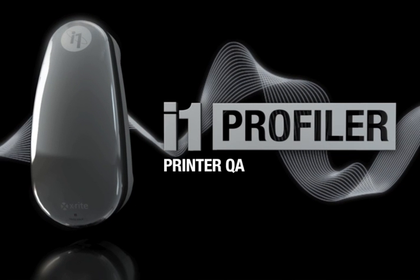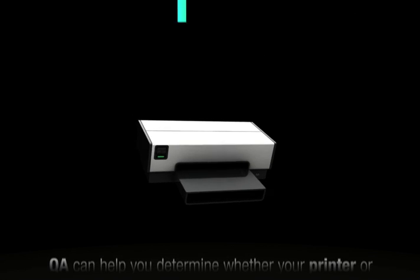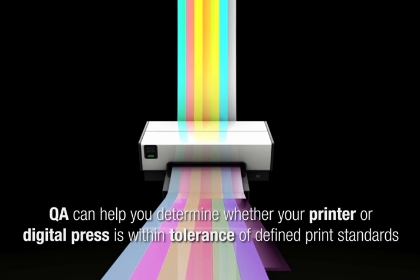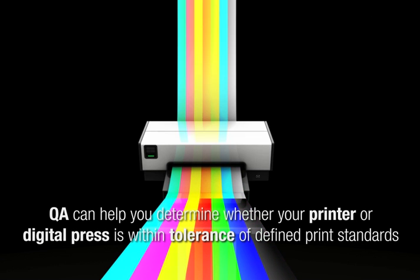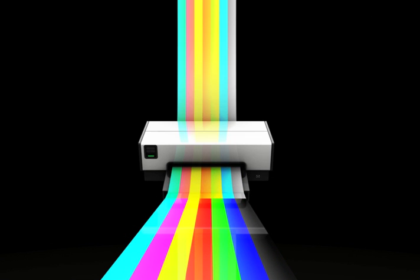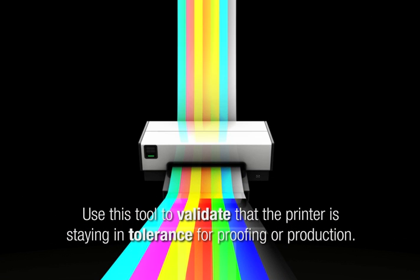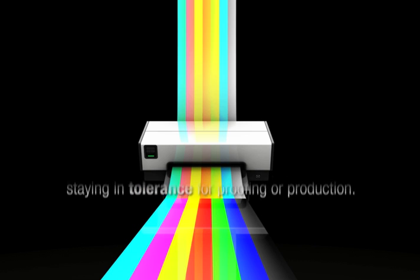I1 Profiler Printer Quality Assurance, or Printer QA, can help you determine whether your printer or digital press is within tolerance of defined print standards. You can also use this tool to validate that the printer is staying in tolerance for proofing or production.